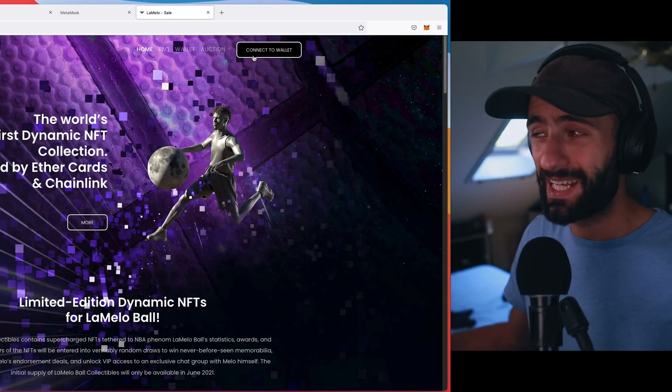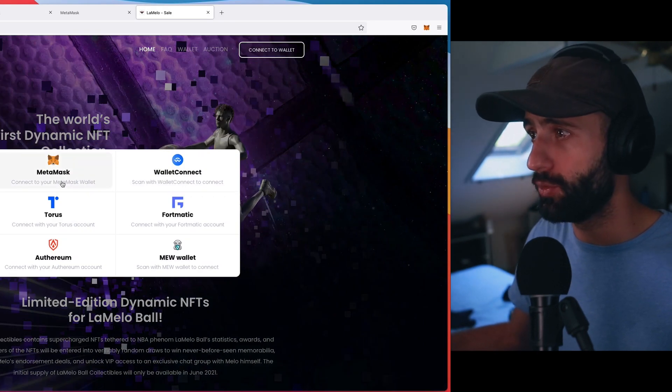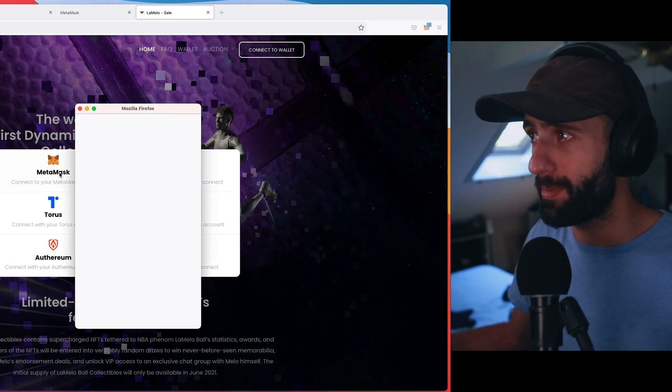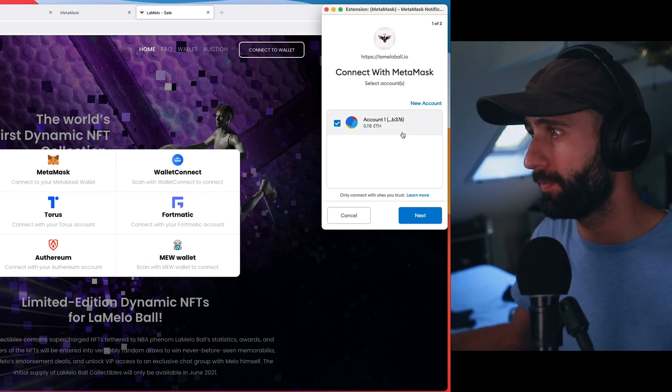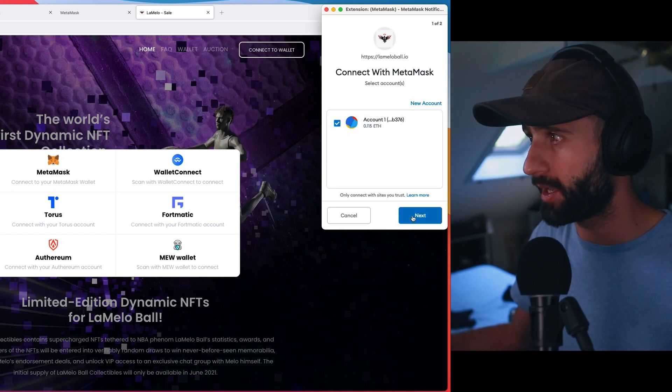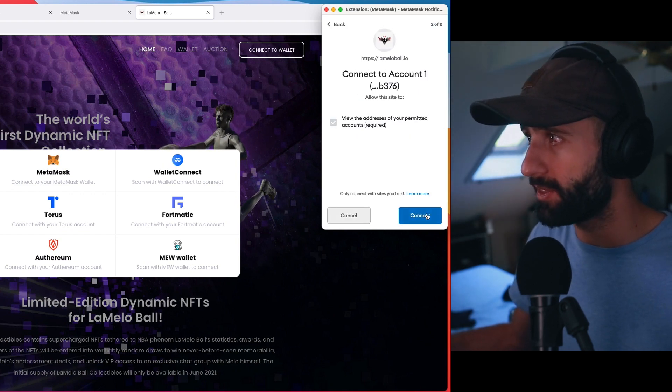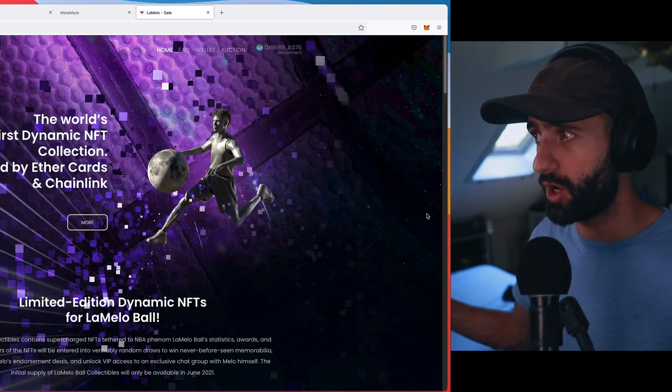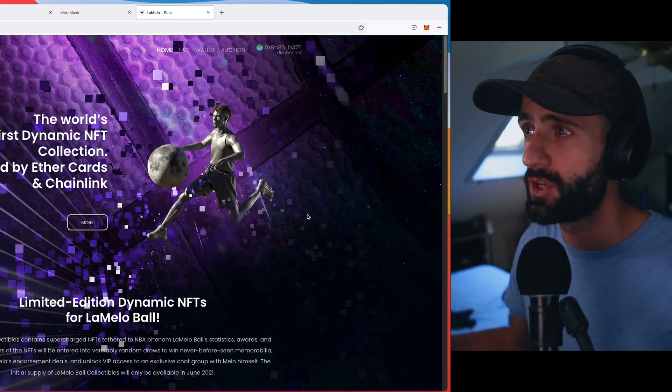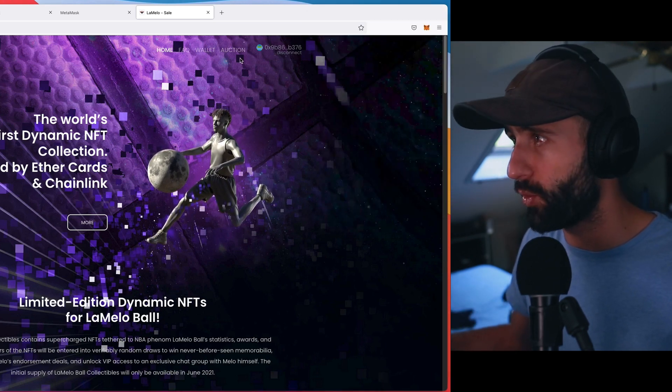I'm going to connect to wallet. Click on MetaMask. Here we go. Account 1, 0.115 ETH. Connect. Here we go. So I'm on LaMeloBall.io, by the way. The wallet is connected.